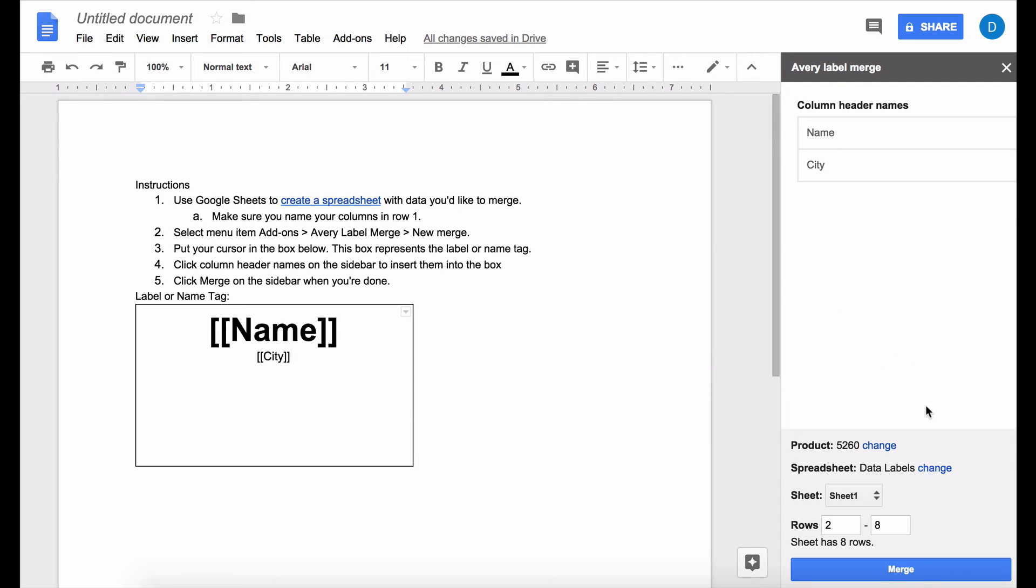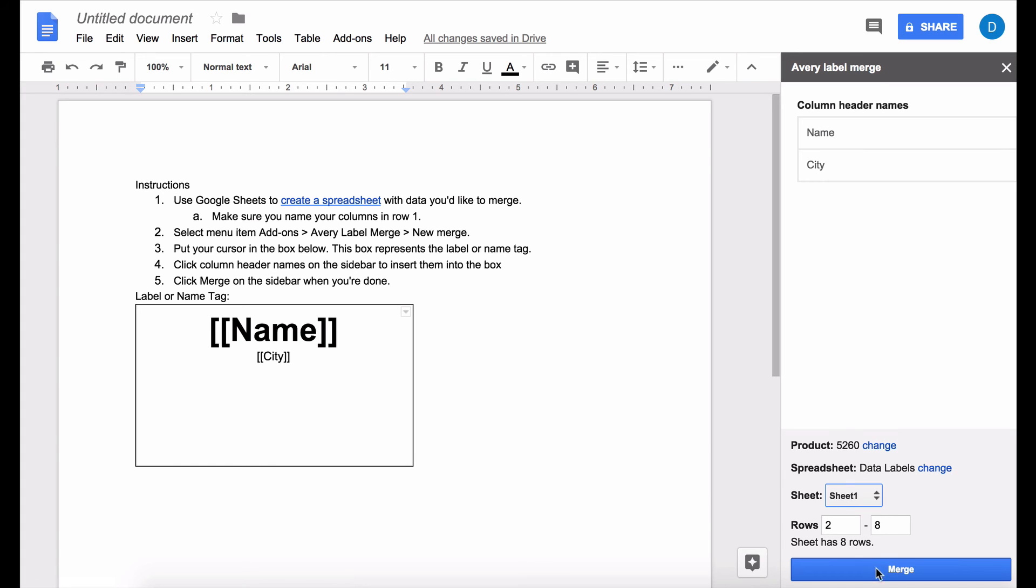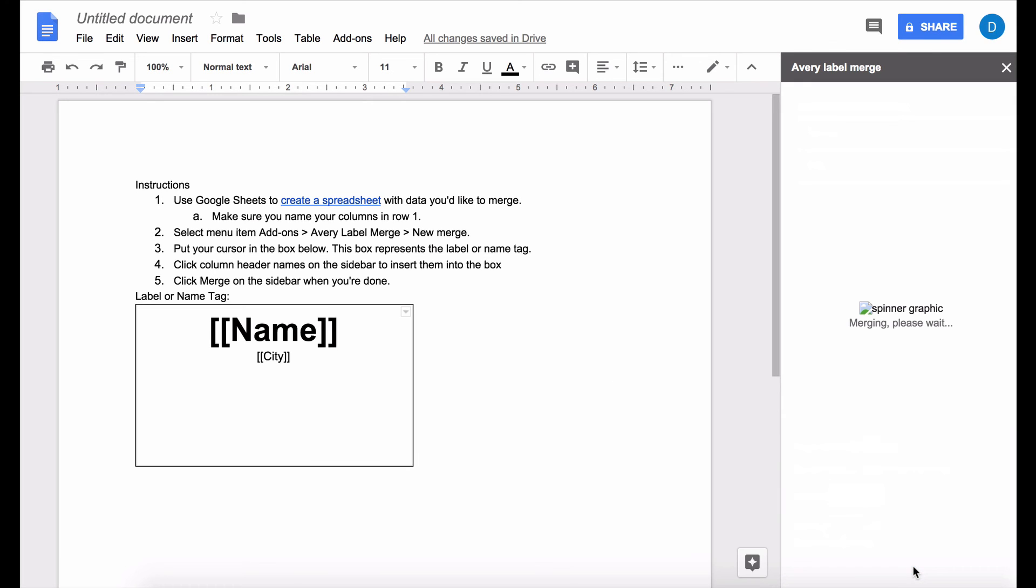And for most of what you're doing this part of the screen, the lower right hand corner, is going to remain unchanged. And after you've decided what you want to be in each box you're going to select merge.